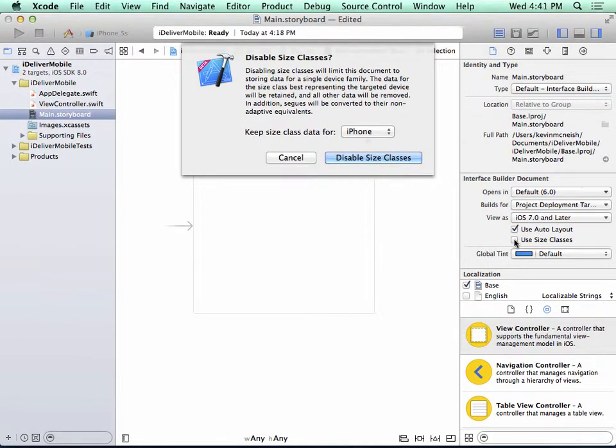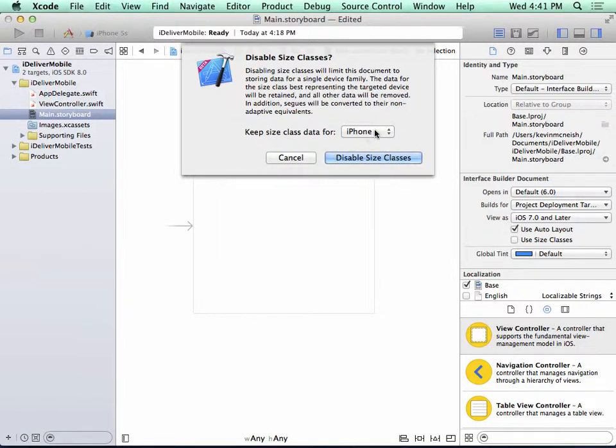And this is going to display a warning that says, are you sure you want to disable size classes? And we do, and we're going to keep the size class data set for iPhone. And I'll select Disable Size Classes.